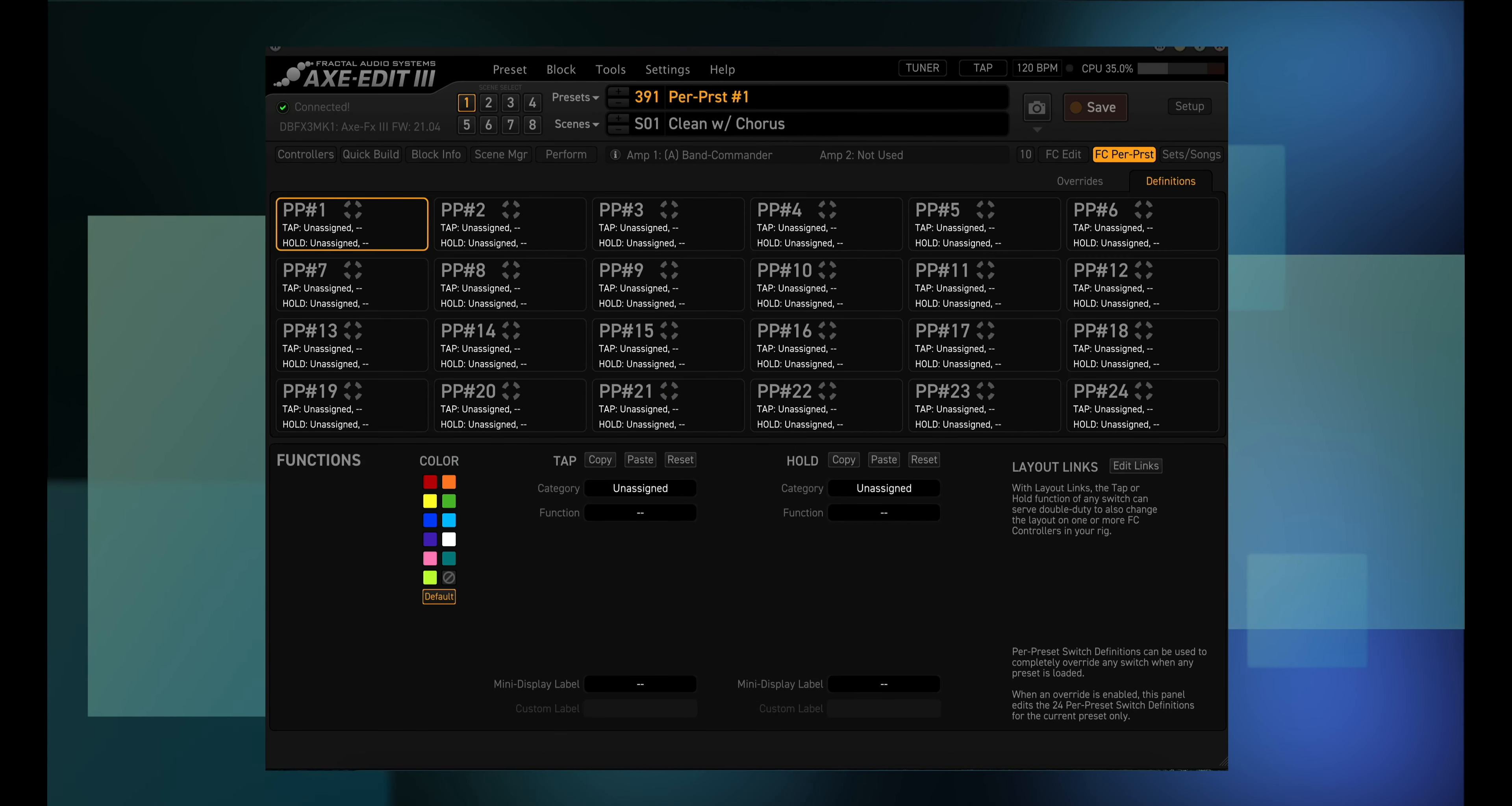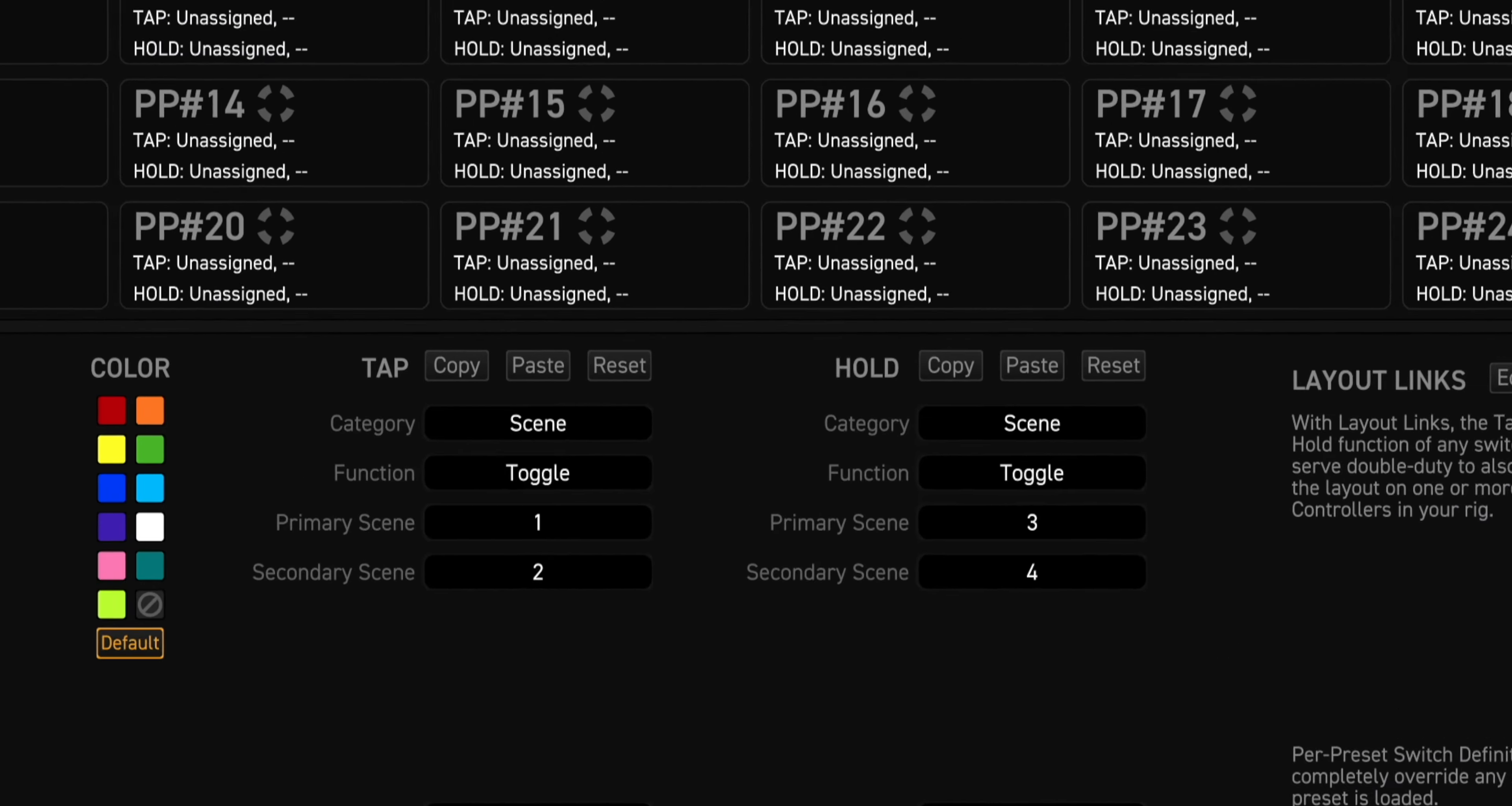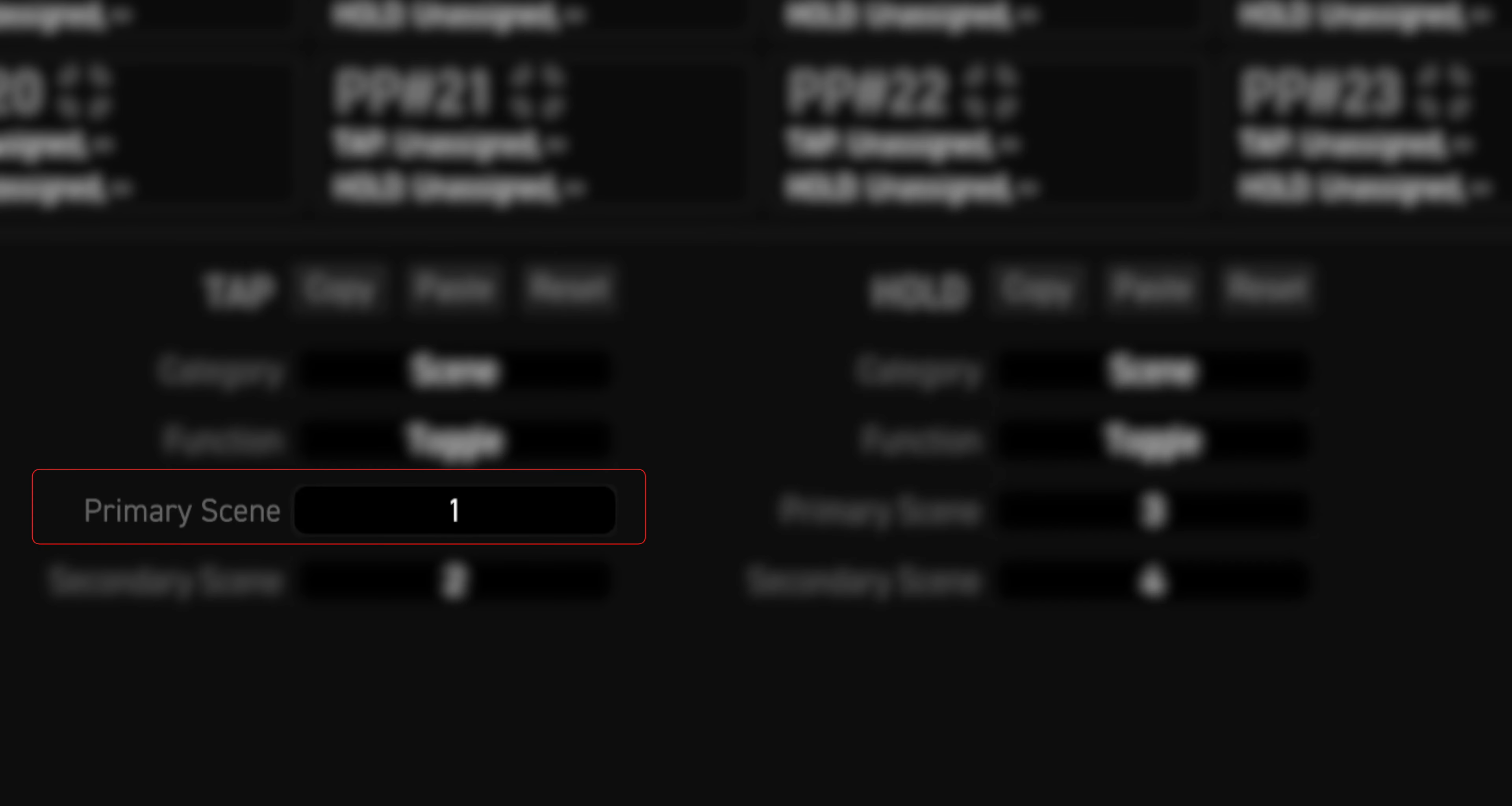Since this preset is using four scenes, we'll use PP number one to switch scenes. The tap category is scene, the function is toggle, primary scene is number one, secondary scene is number two. That means you'll be able to use the first foot switch to toggle between scenes one and two just by tapping on it. The hold category is also scene, the function is toggle, the primary scene is three, and the secondary scene is four. This means that you'll be able to use the first foot switch to toggle between scenes three and four just by doing long presses on it.